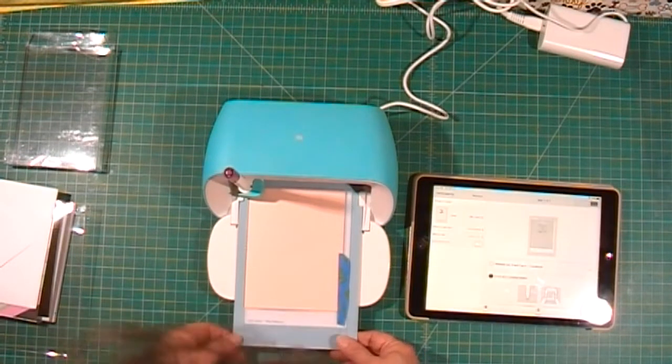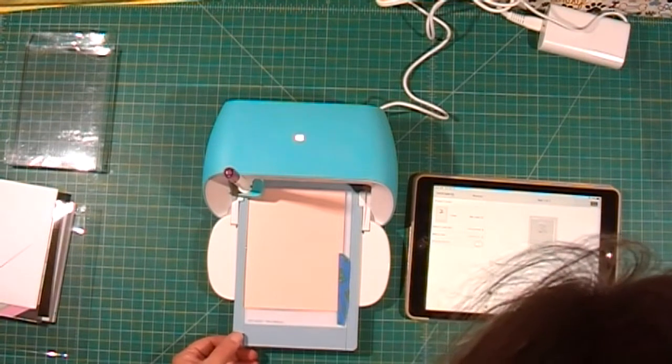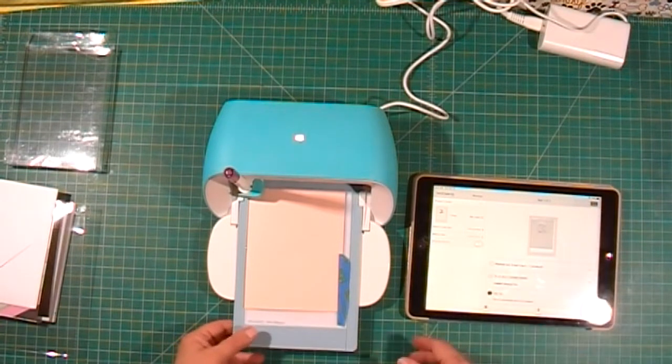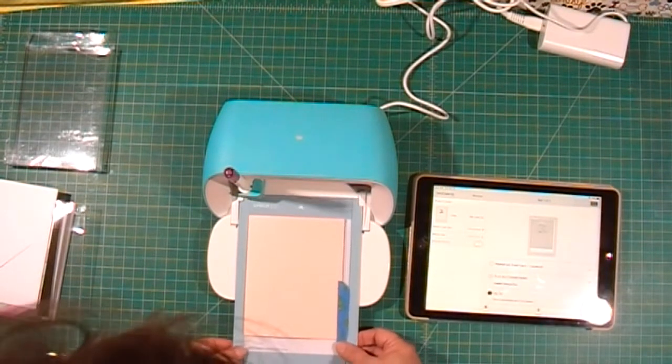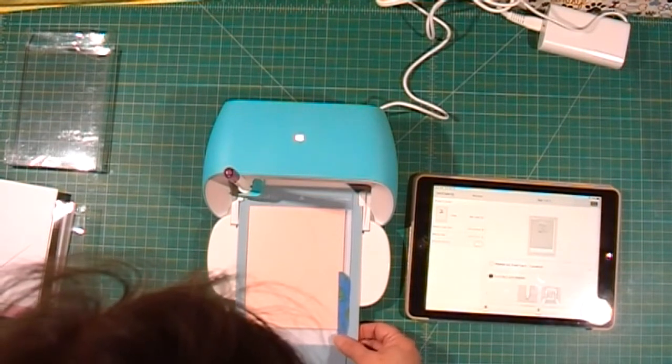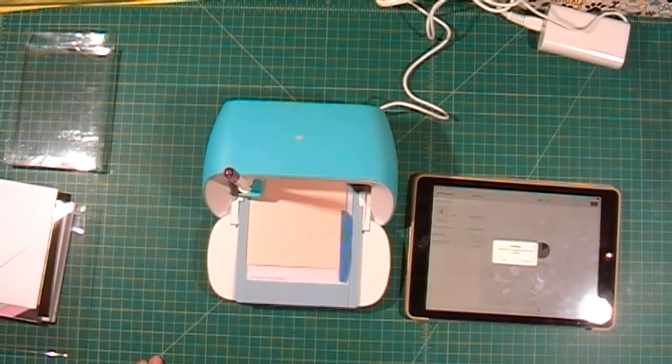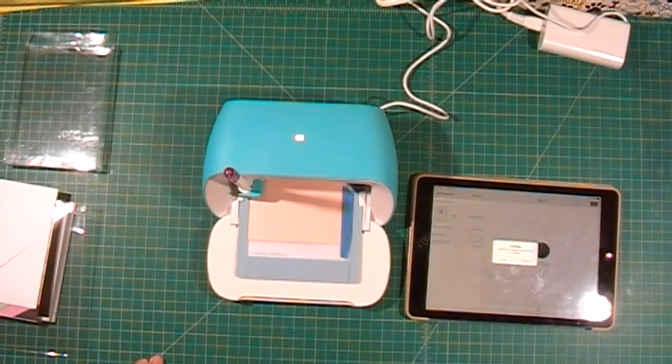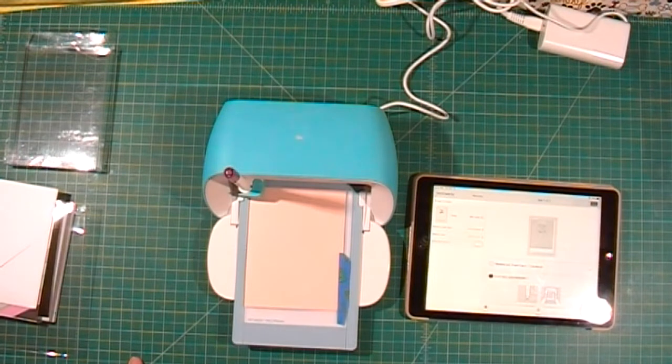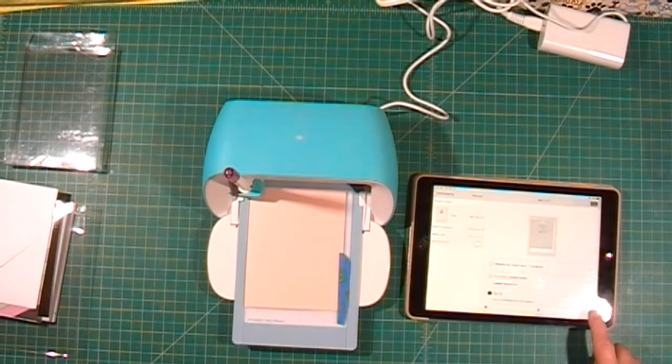I don't like how it did that. I'm going to unload it. It went in kind of crooked, so I'm going to load it again and then click go.